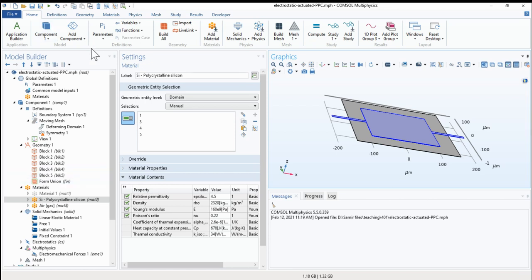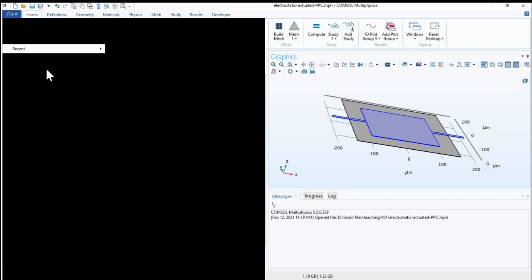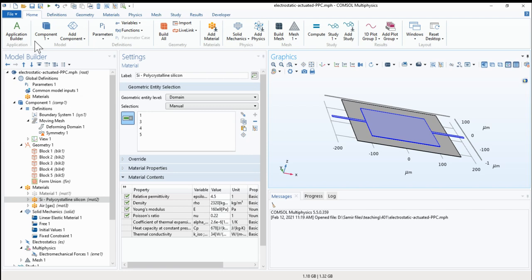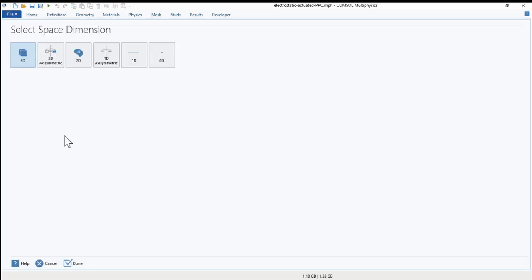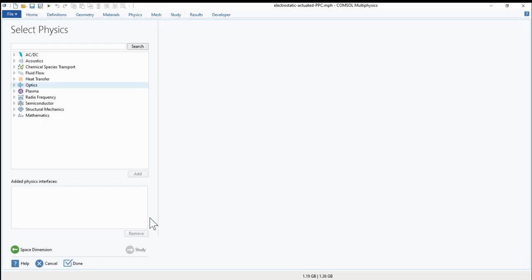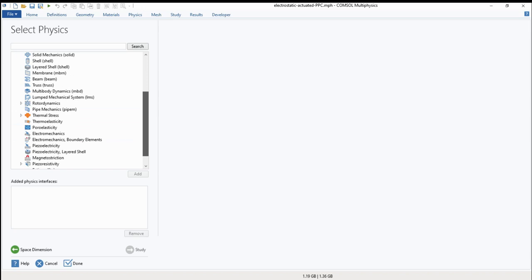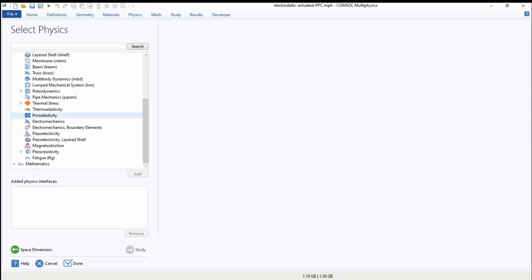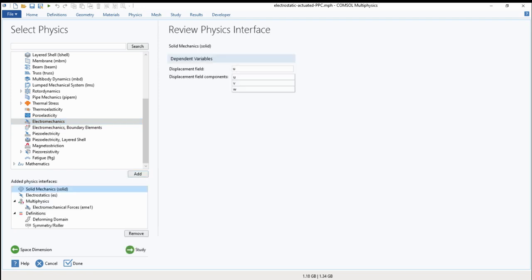I will show you at the beginning how we start the electrostatic actuation physics. We go to 3D and structure mechanics and we will search for electromechanics. This is the physics that you should add. And it is composed of solid mechanics and electrostatics.